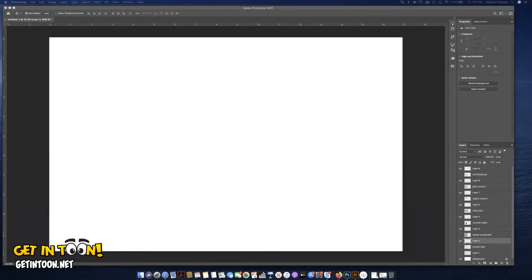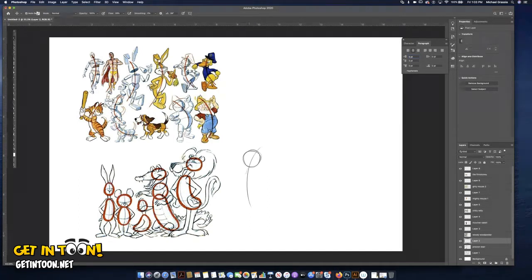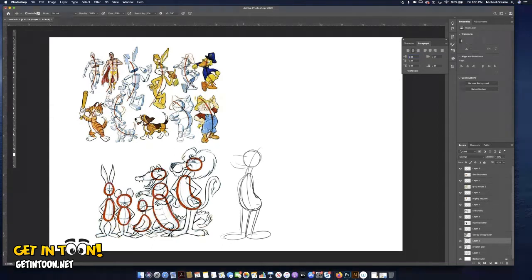I'm going to be drawing digitally today. Let me switch over to my Cintiq. Going back to the Preston Blair book — he broke down the process of drawing using simple shapes. Look at this lion: it has a longer neck, a bean body shape, legs coming down, feet coming out, and arms over here.